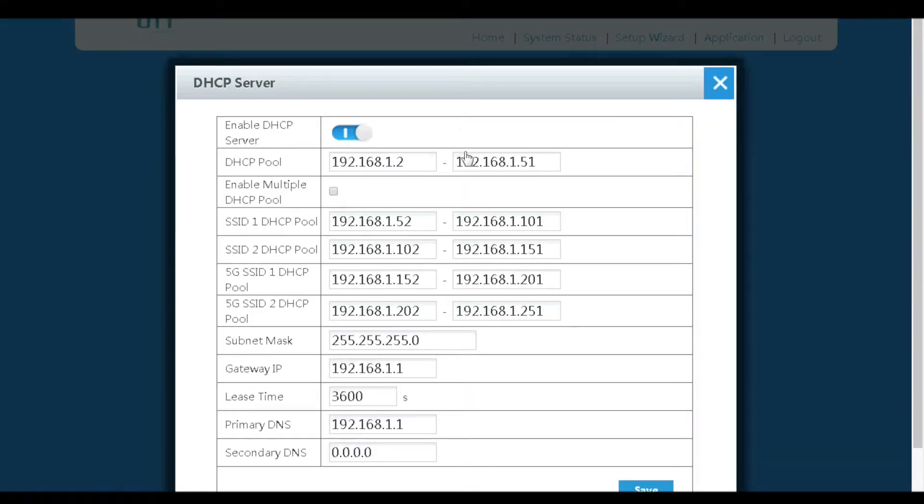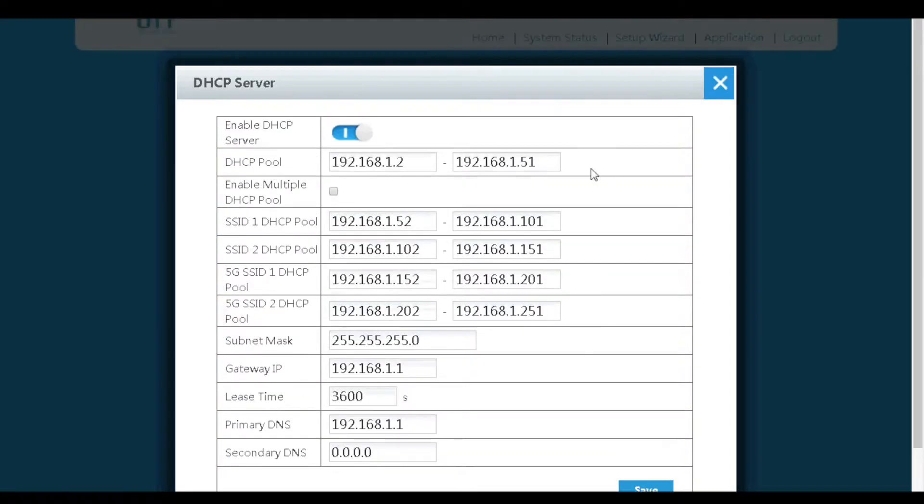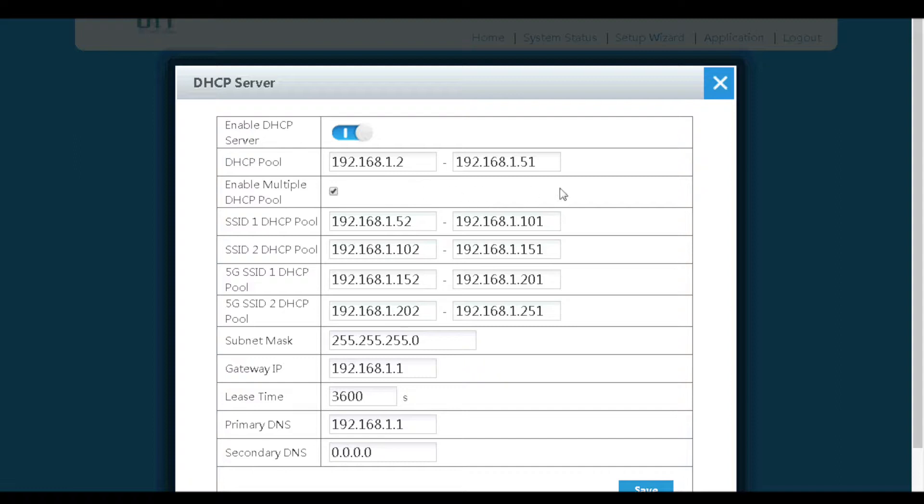The DHCP server can be enabled or disabled in the DHCP server menu. If we enable multiple DHCP pools, four different DHCP pools will be created for all the four SSIDs which belong to the 2.4G and 5G wireless.